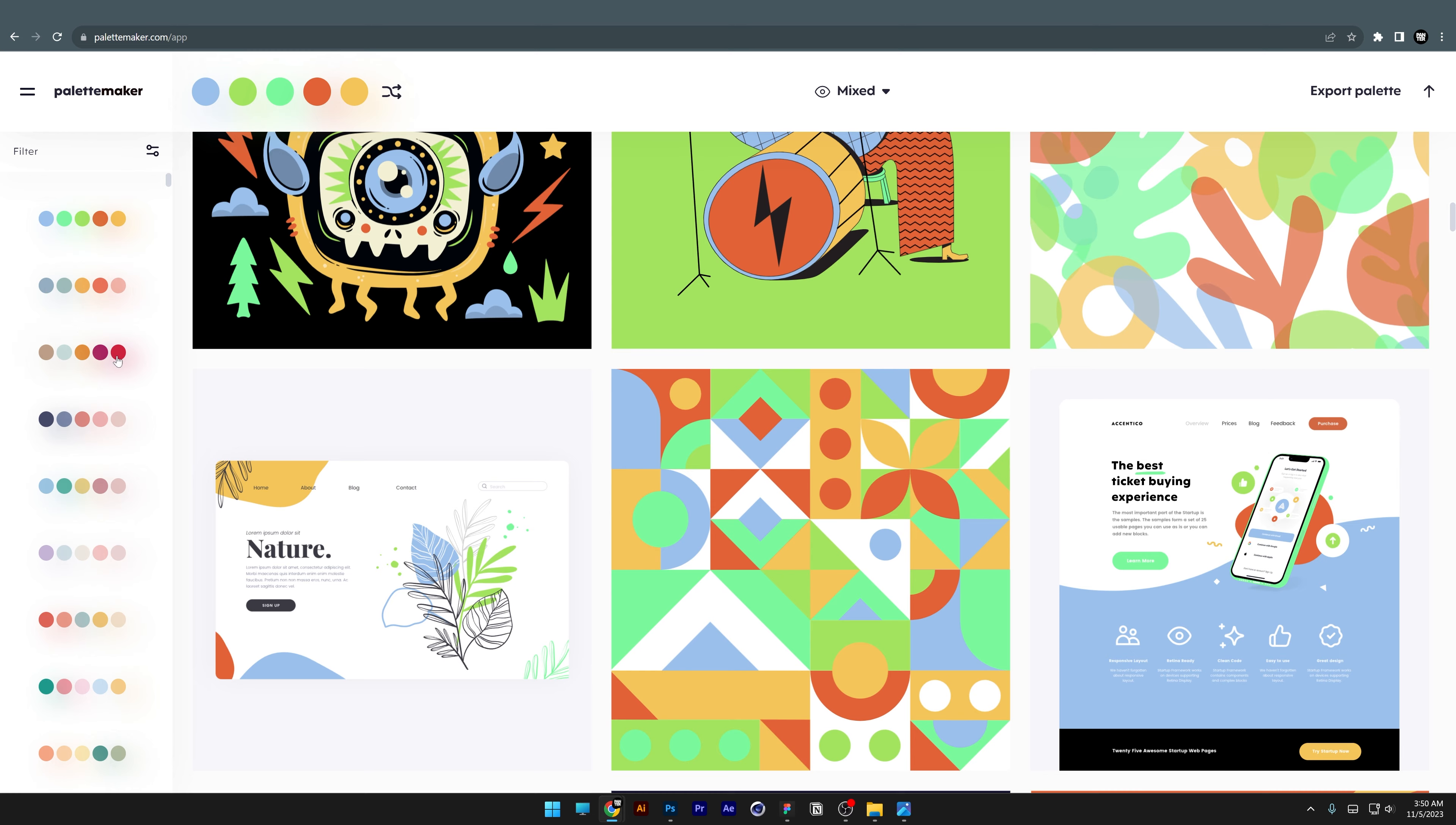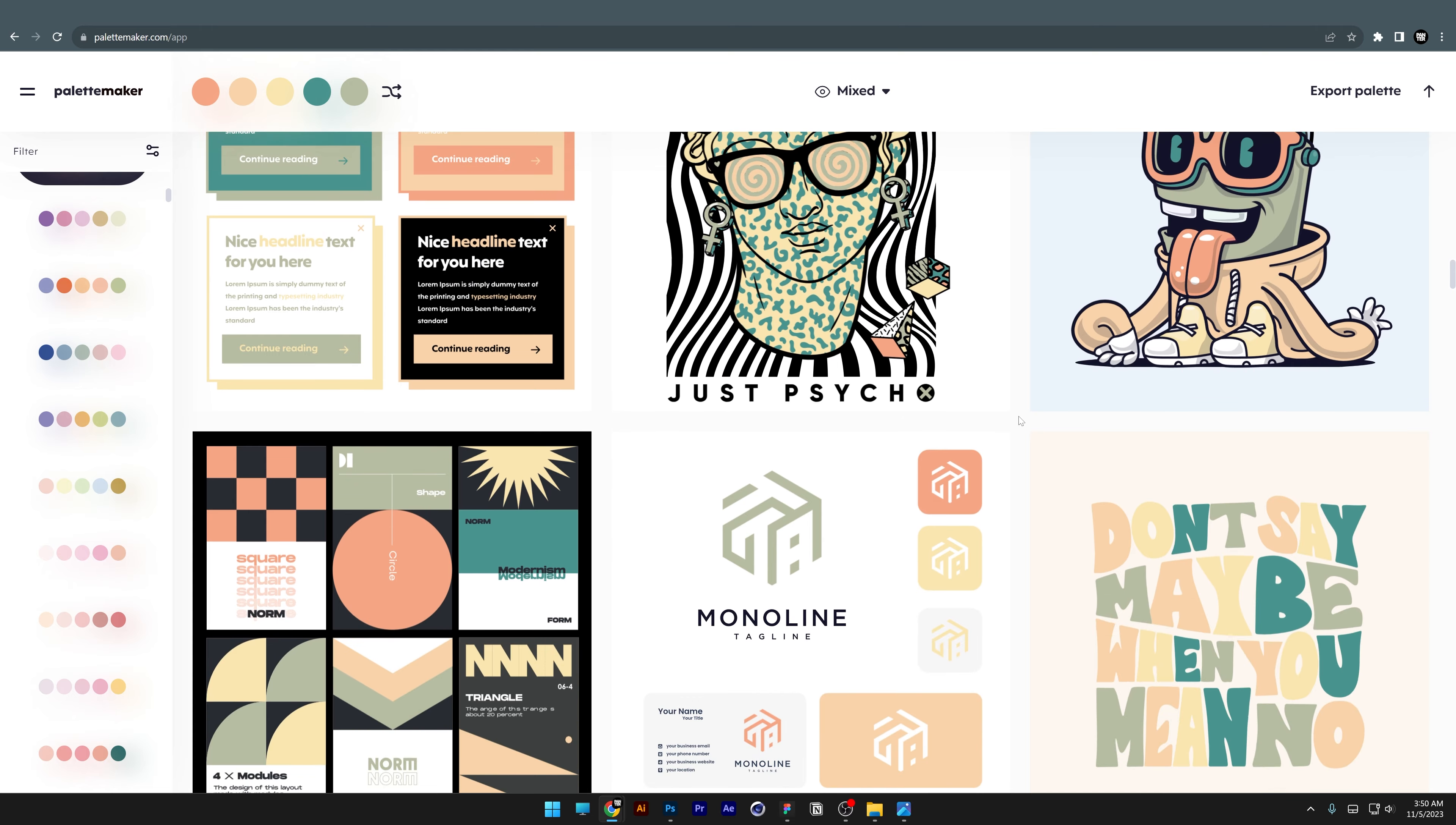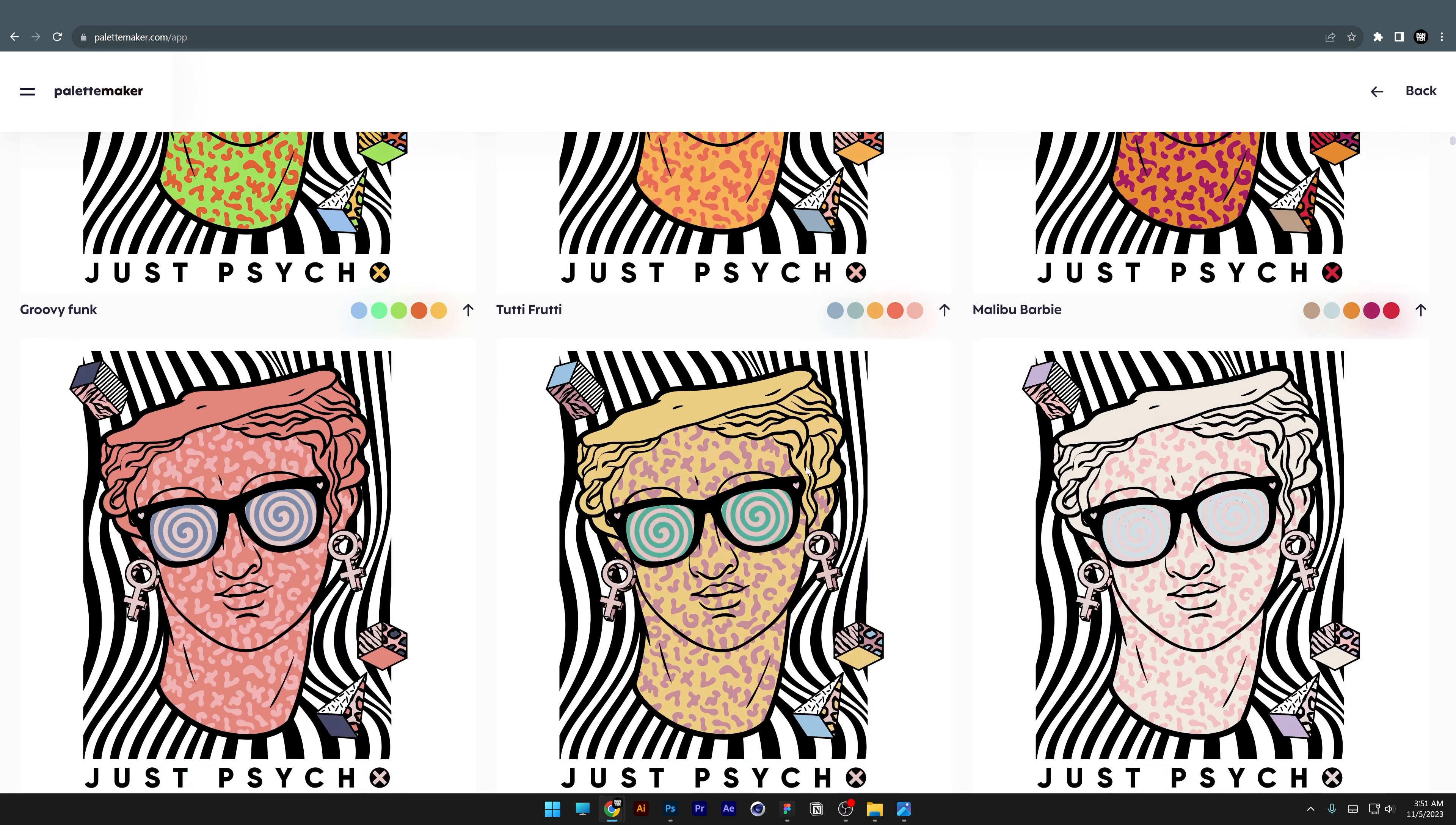Or you can select from the left side and see previews on these images. You can generate separately—look at that, it highlights one of these images and shows multiple color combinations, which is really cool.